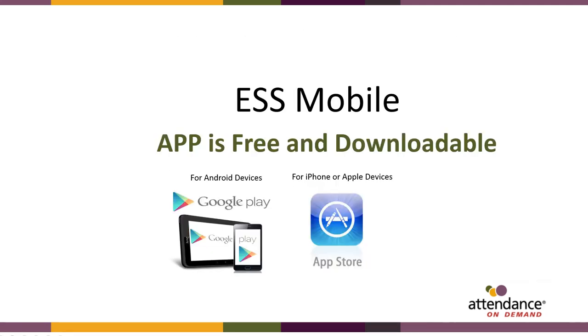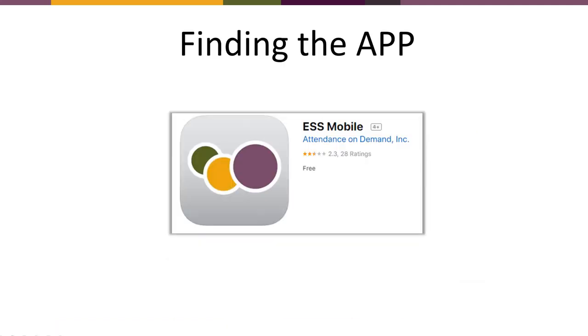ESS Mobile - The app is free and downloadable. Visit your Google Play Store for Android devices, and for iPhone or Apple devices, visit the Apple Store. Look for the icon you see displayed here, ESS Mobile Attendance On Demand. It's a free download.